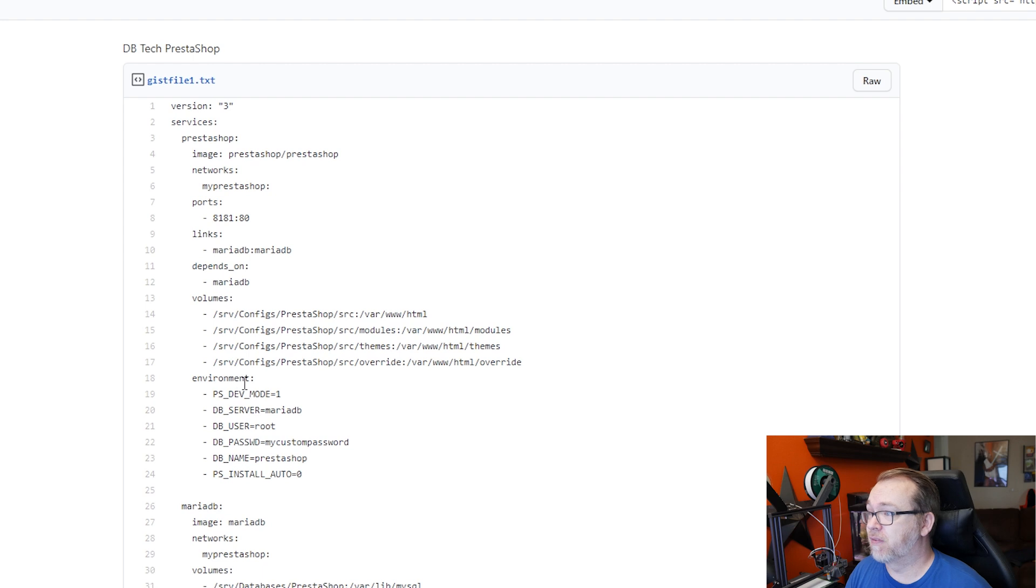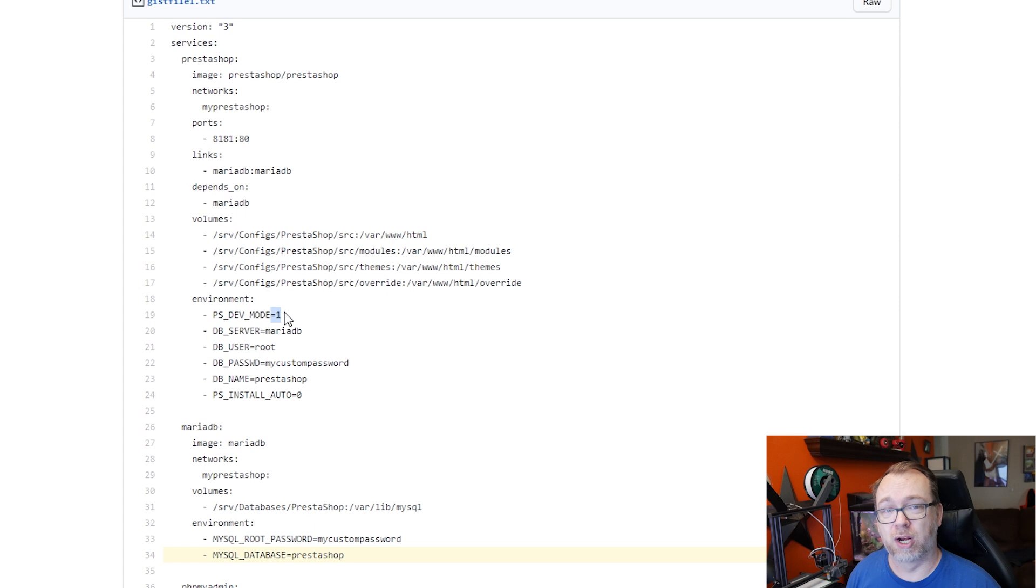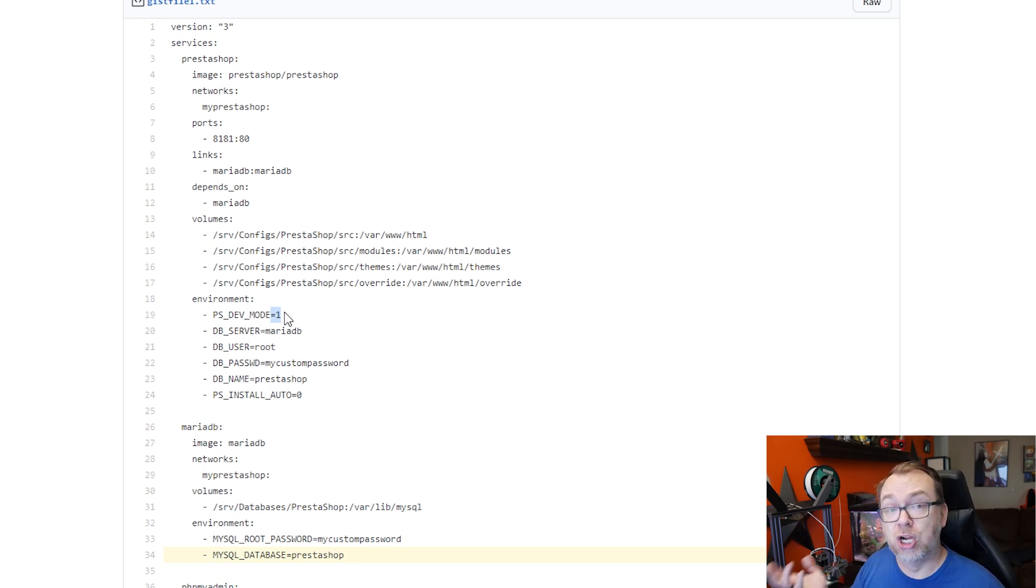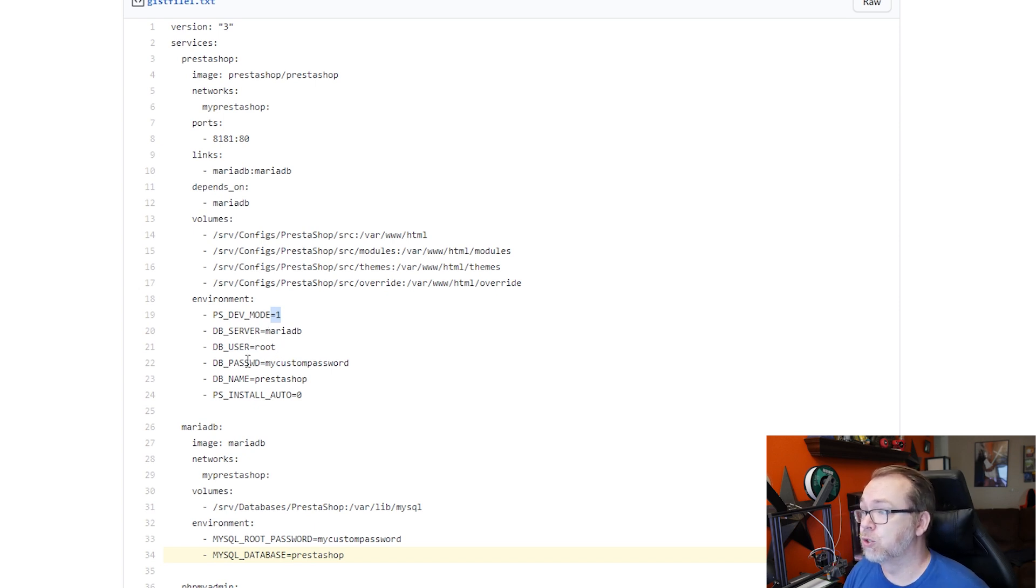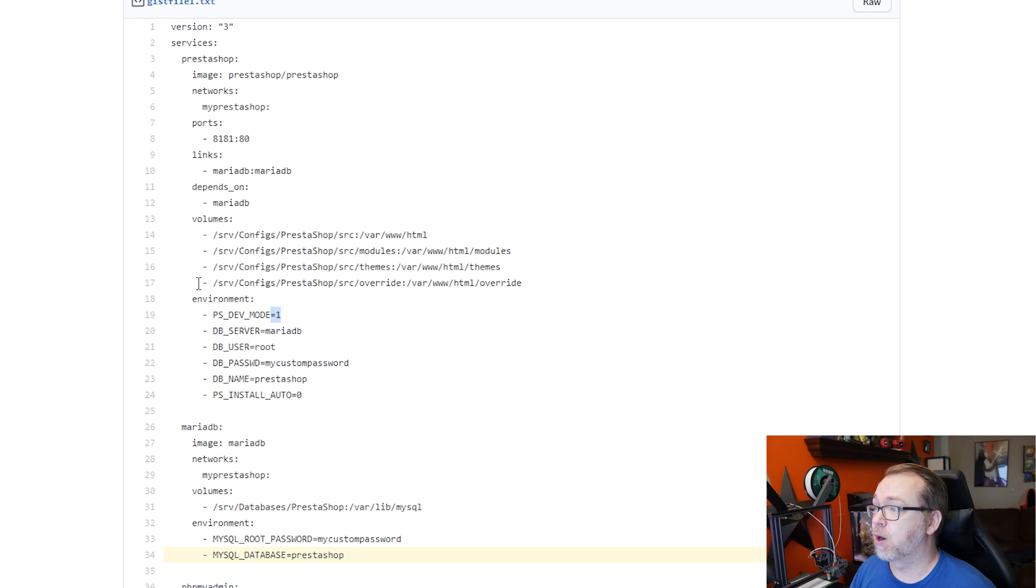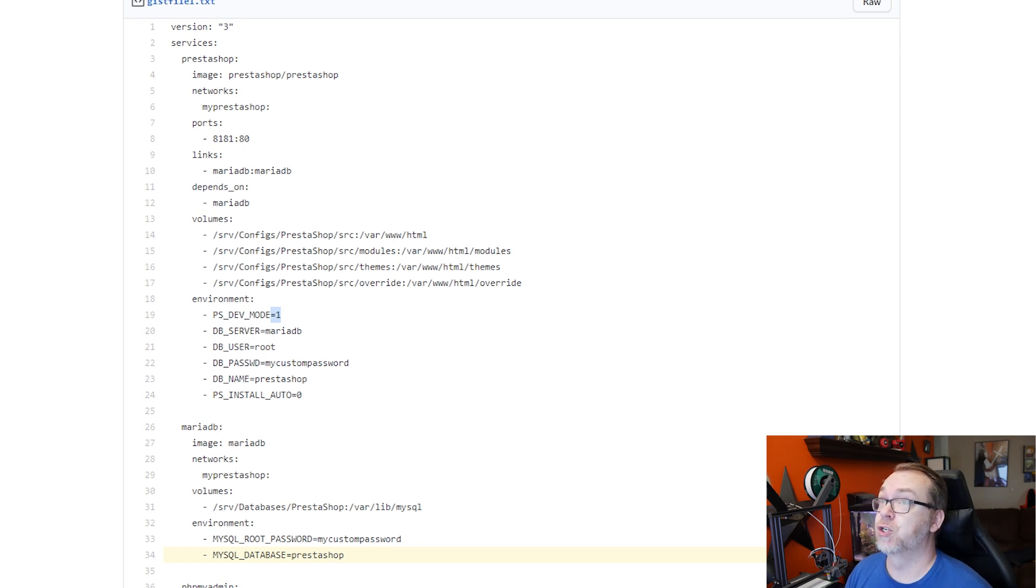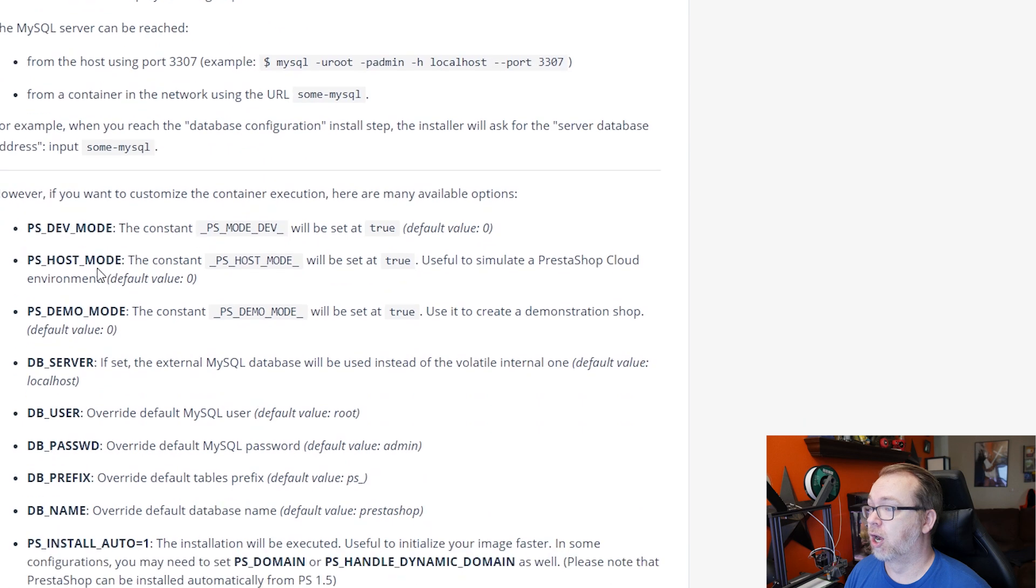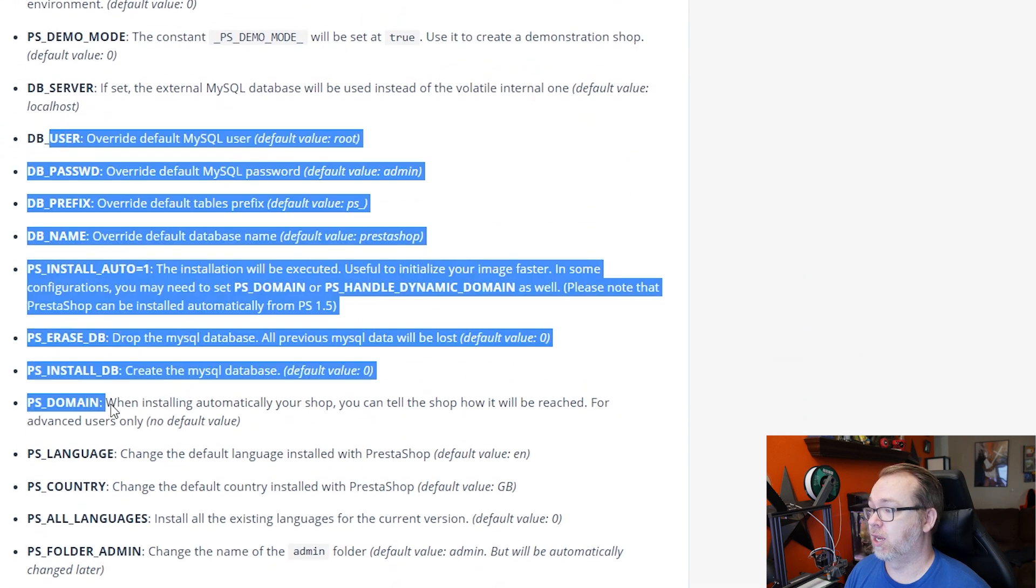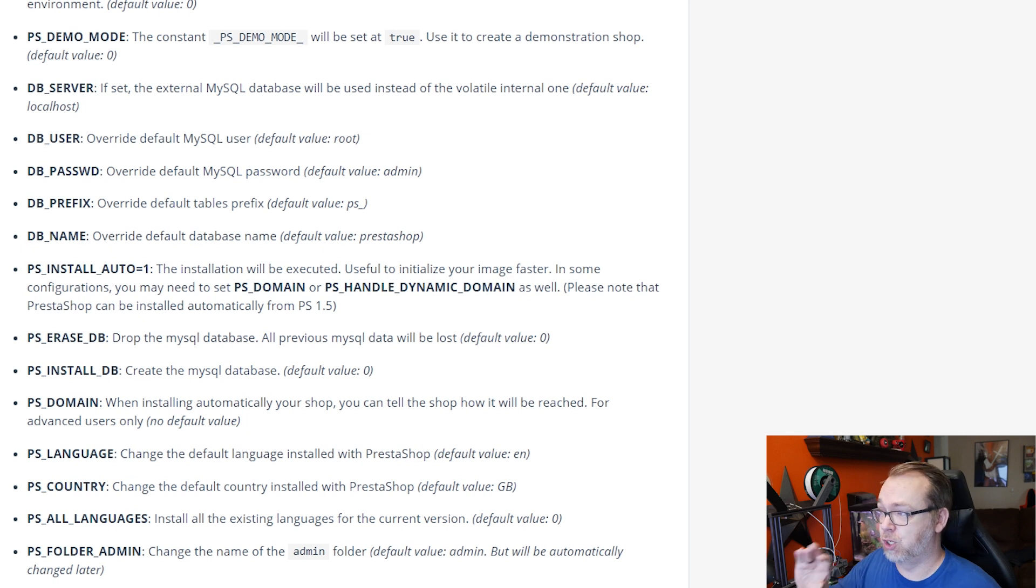Below that, we've got some environmental variables for development mode. You'll want to probably set this to one while you're setting your shop up and then change it later to zero when you're ready to launch your shop. Below that, we've got a database server, a username, a password, and a database name. And we've also got auto install set to zero. If you want to know more about these environmental variables, you can come back over to hub.docker.com and all of them are down here where you can check out what's going on, where they are, or what they do, that sort of thing.